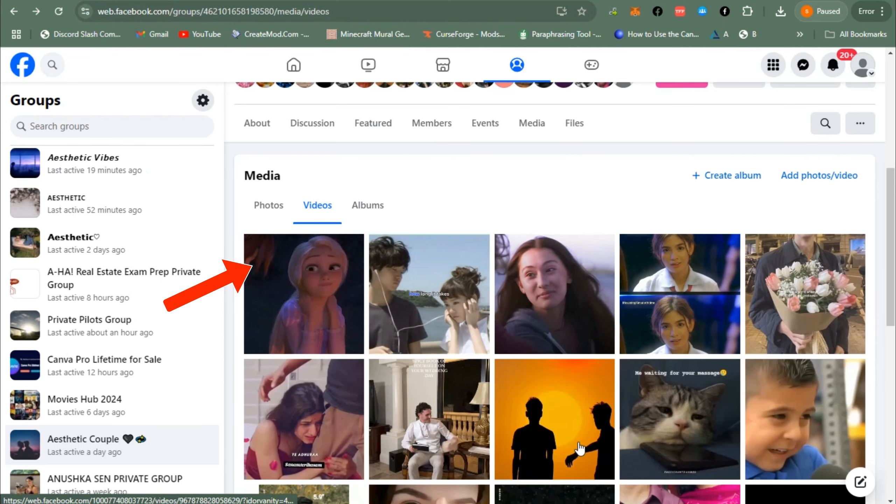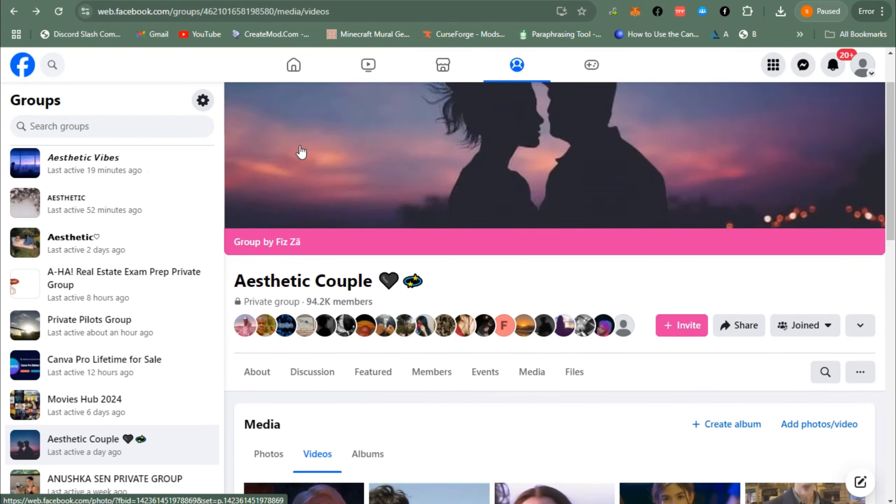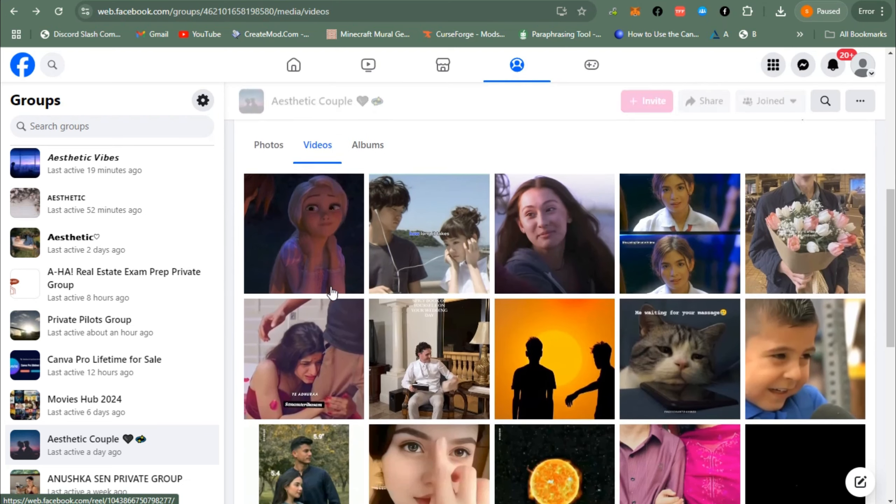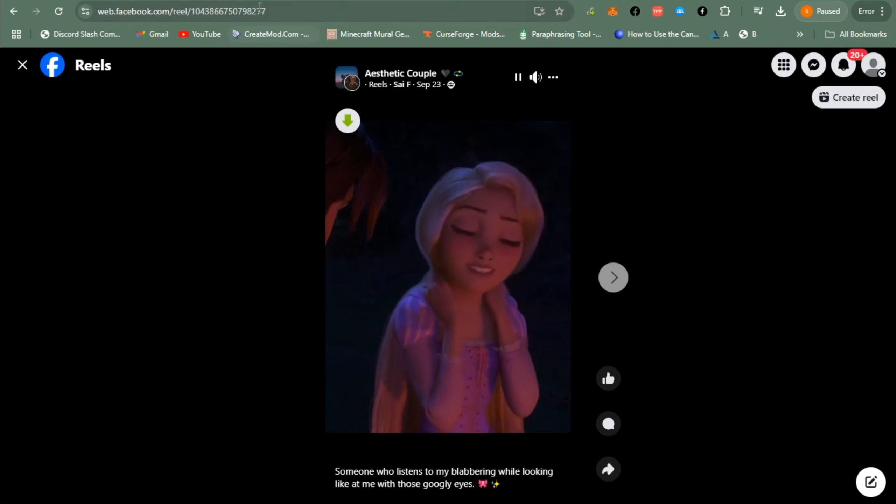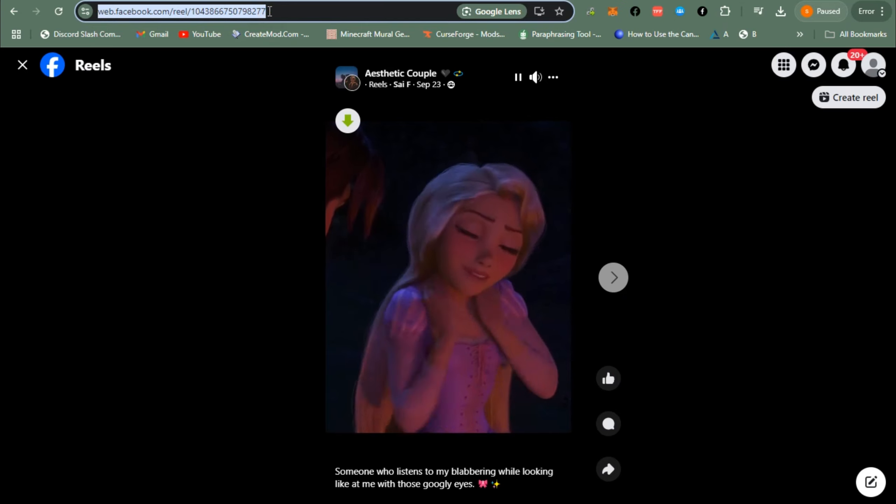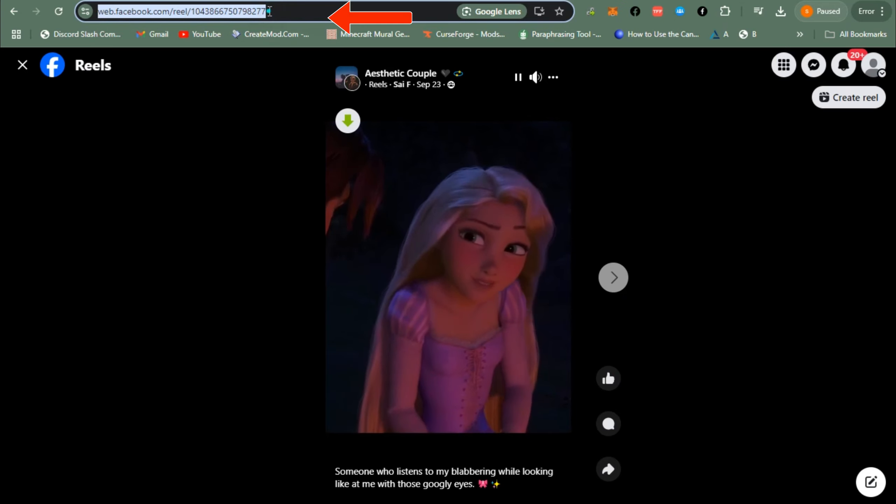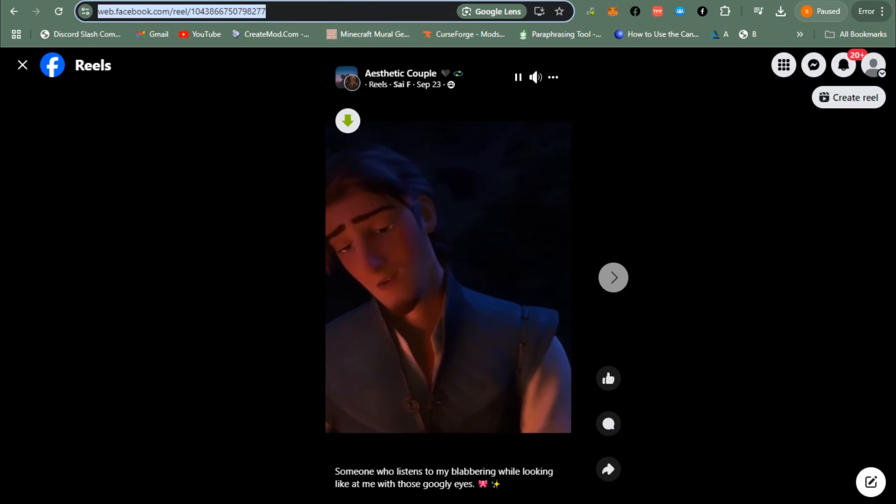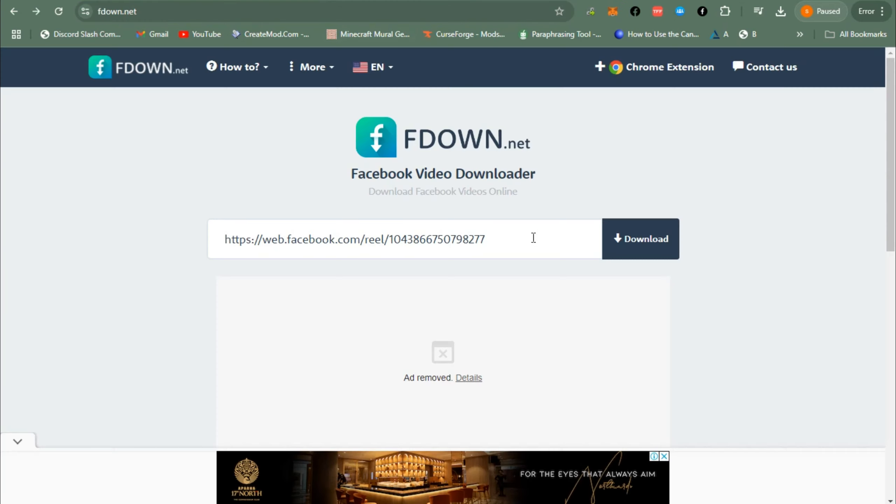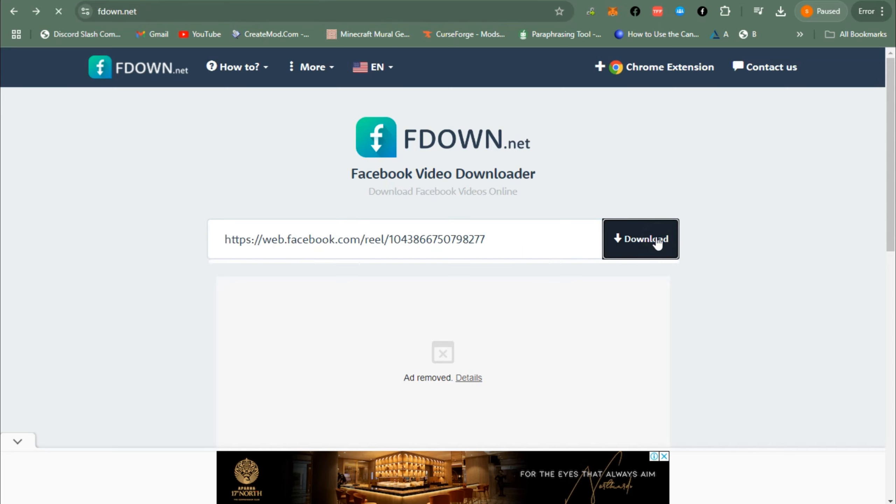Hi everyone, in this video I will show you how to download private Facebook videos on your laptop. First, you just have to copy that video's URL and I'm going to show you